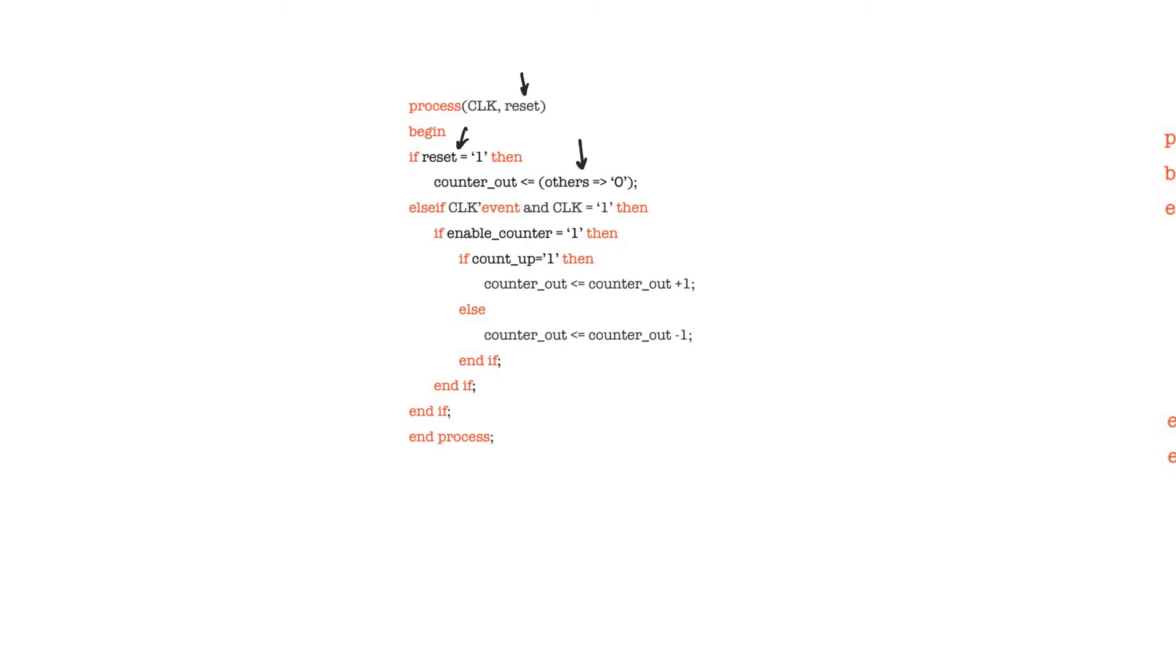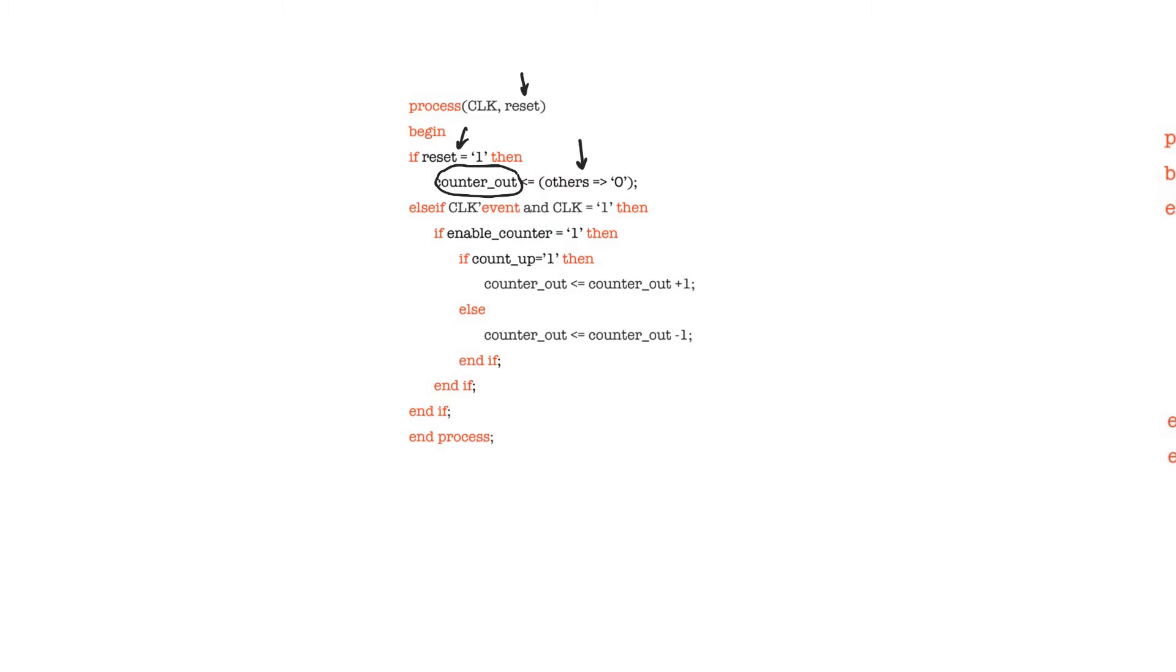This is an asynchronous reset that sets the value of the counter to zero whenever we assert the reset. Use the syntax 'others equal to zero' to avoid stating the size of the counter register, which is called counter_out, explicitly. This keeps the design scalable because it allows you to change the size of the counter register and thus the number that the counter counts up or down to.